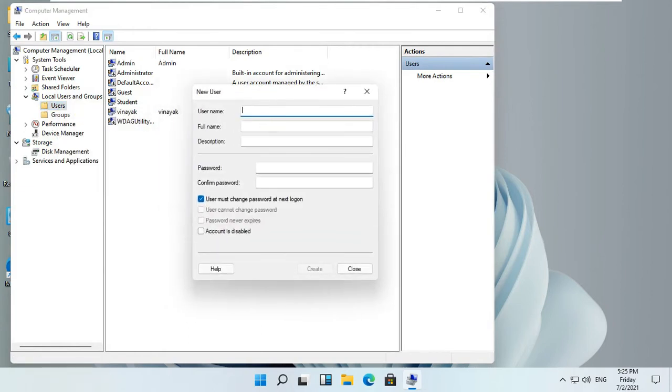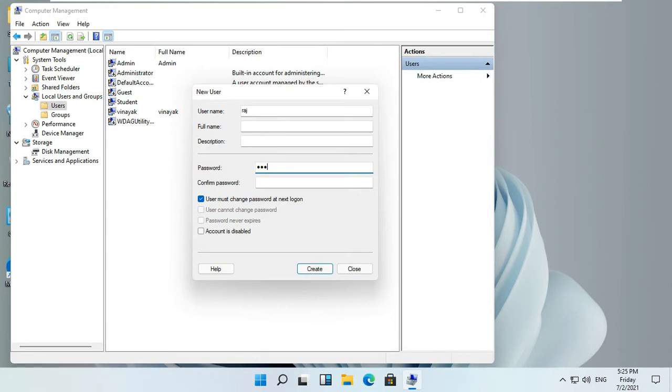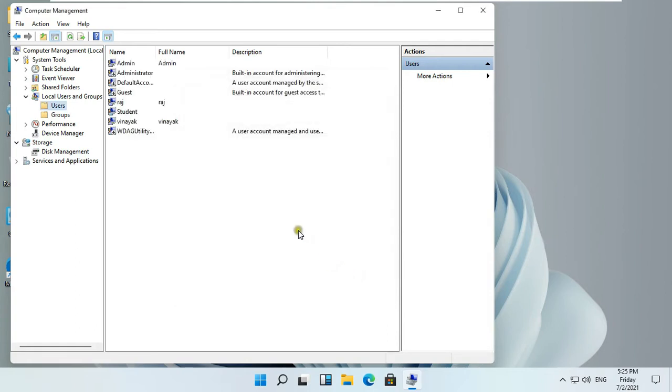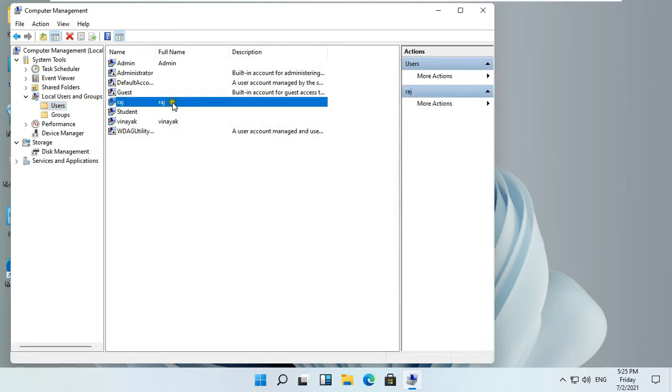Fill User Information. Fill Password. Fill Confirm Password. Click Create. Click Close. Our user is created, his name is Raj.